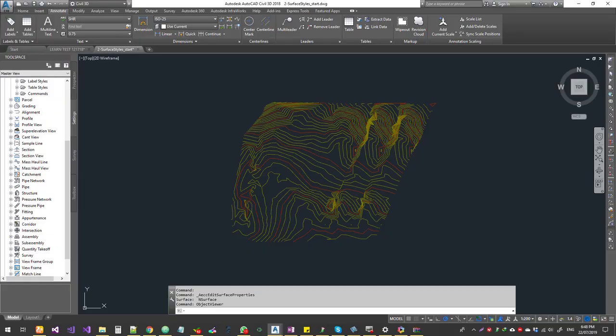Hello, welcome to Expertizer Academy Tamil Channel. Now we are going to talk about Civil 3D software — specifically the Draping feature.